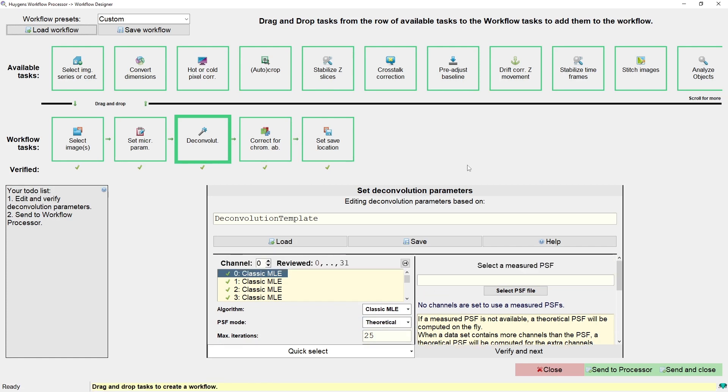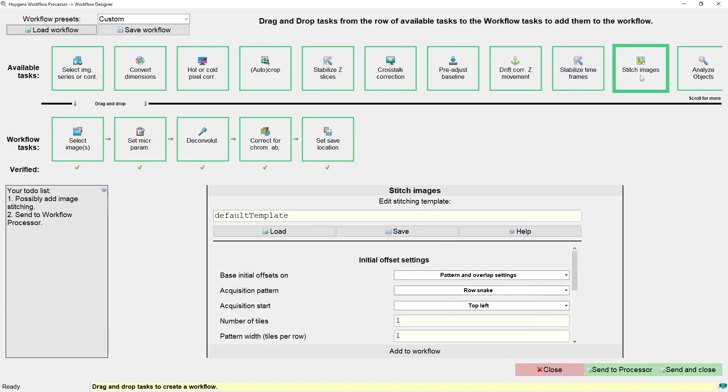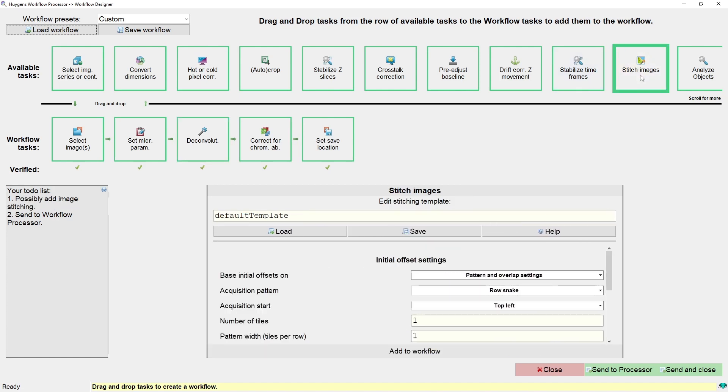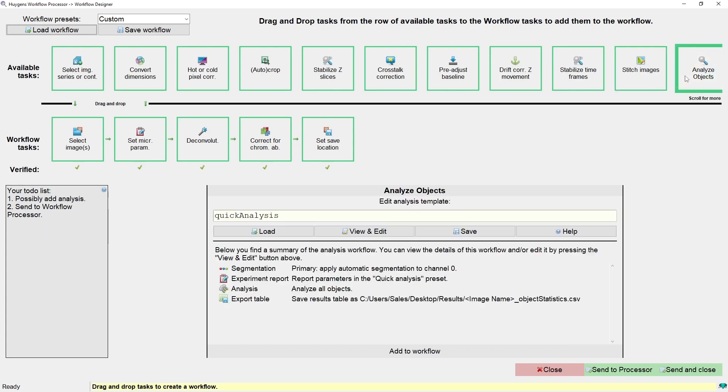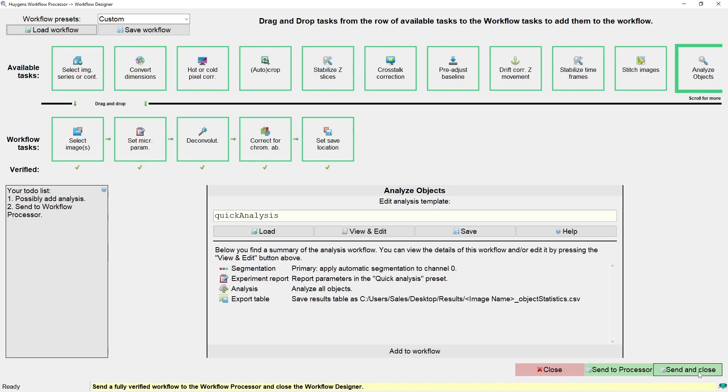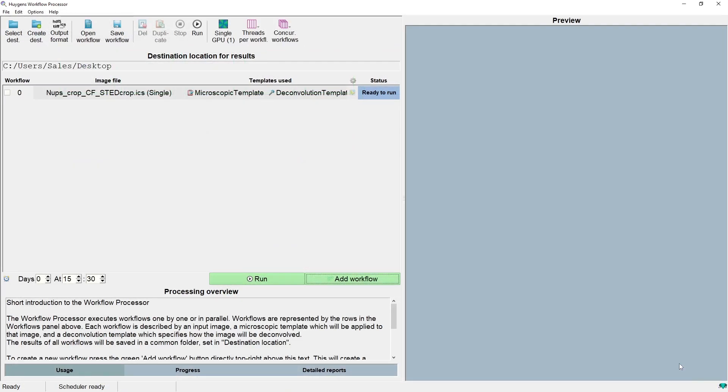Another new feature is the stitch task for the workflow processor. You can now stitch in batch and the analyze objects task. That will now send the task I have created to the workflow processor by clicking send and close. And we now see the workflow processor window with this new task ready to run.